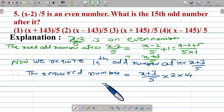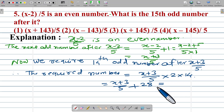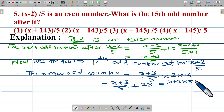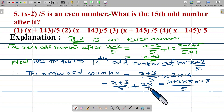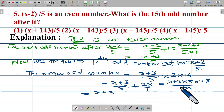Then we get (x plus 3) upon 5 plus 28. Adding with the same denominator using cross multiplication: x plus 3 multiplied by 1, plus 5 into 28, upon 5 into 1, giving x plus 3 plus 5 into 28 upon 5 as the denominator.